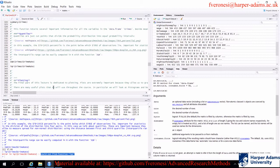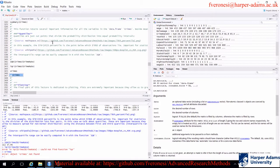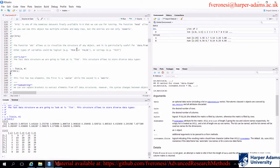R is case sensitive for object names too. If the object is called Crimes with a capital C, trying to call it as crimes without capital C will say it cannot be found. You need to be extremely careful about the names you provide for all functions and objects.